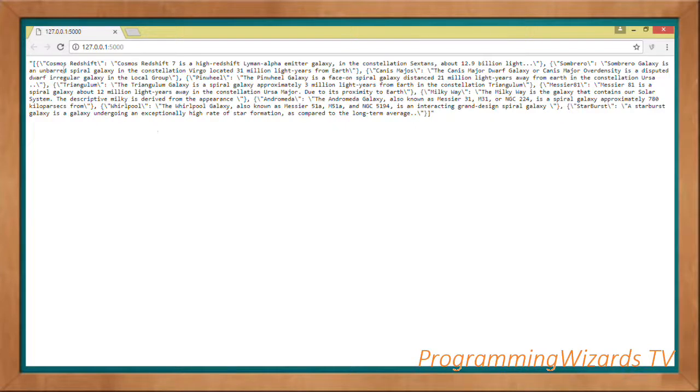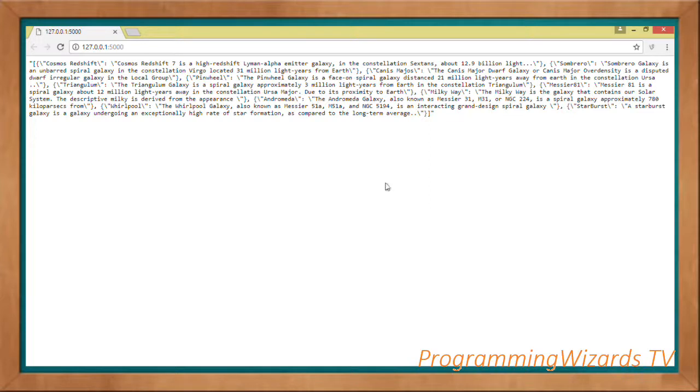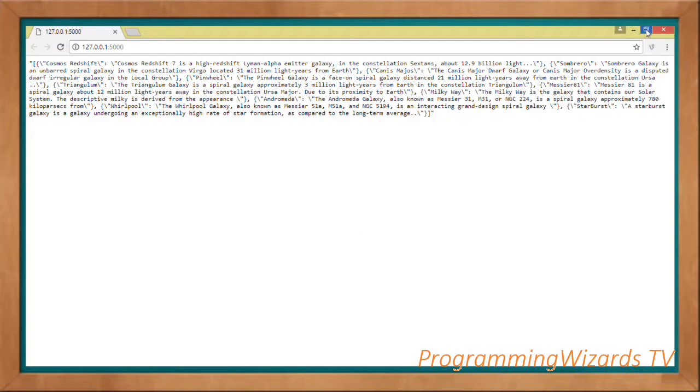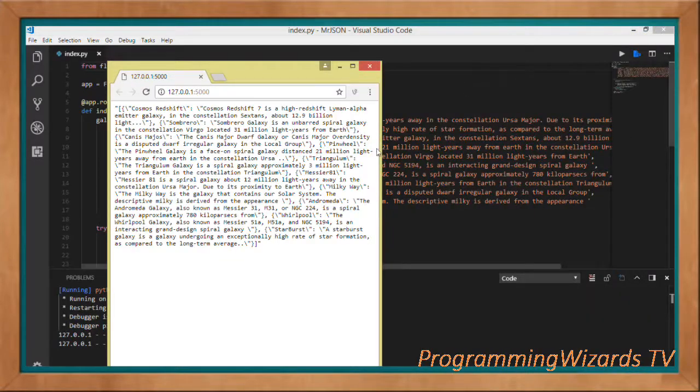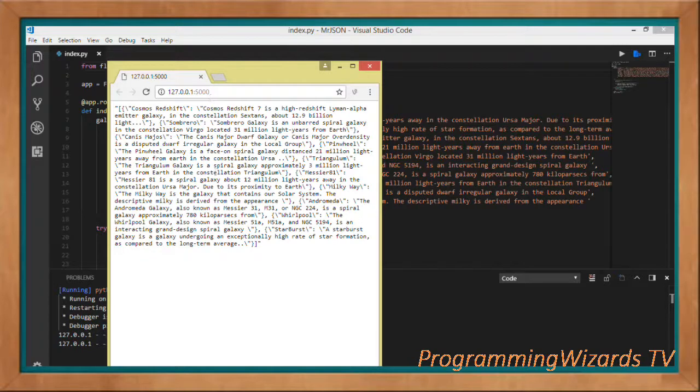You can see we have it. It can actually be accessed from clients. This is it, guys. This is what we've looked at. Like this video and make sure you subscribe to our channel, Programming Wizards TV. Take care, I'll catch you in the next class.